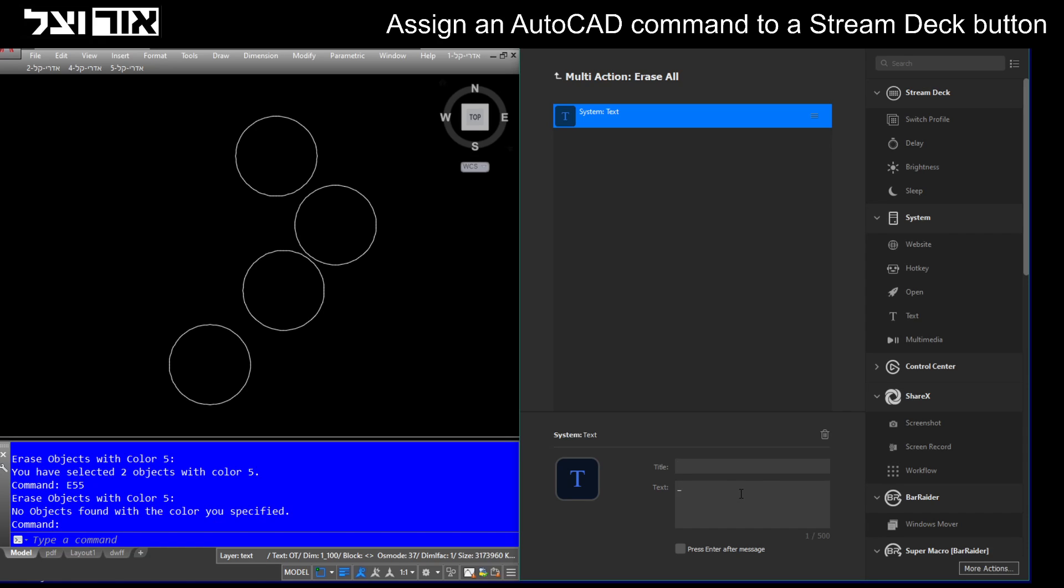I will type underscore, because as we all know, underscore ignores the local language of AutoCAD. This will force AutoCAD to read the command in English. I'm going to press enter.